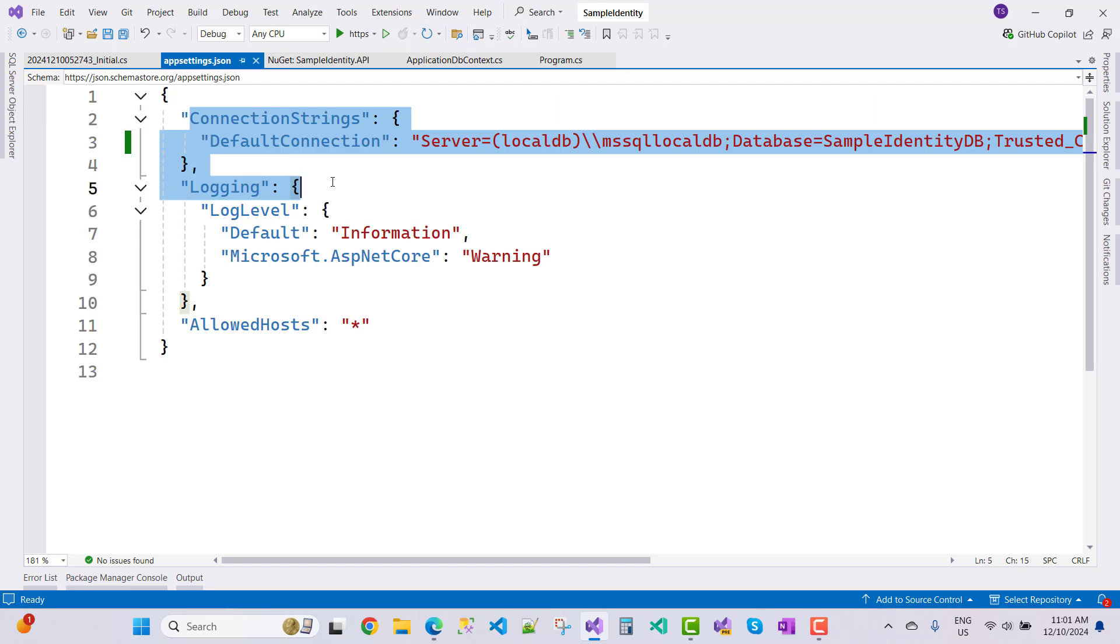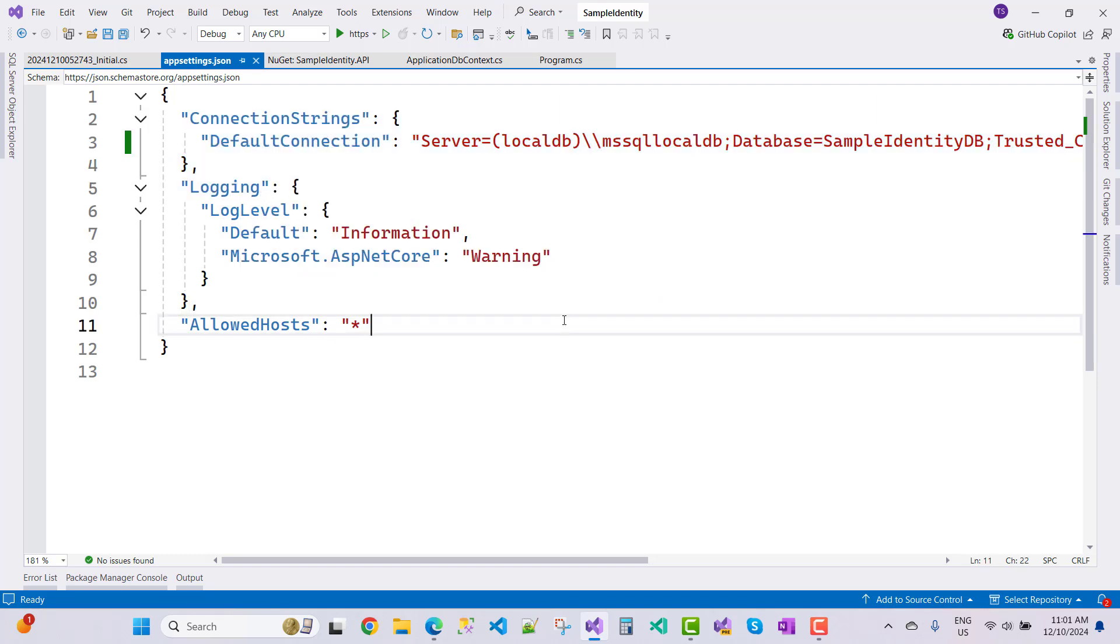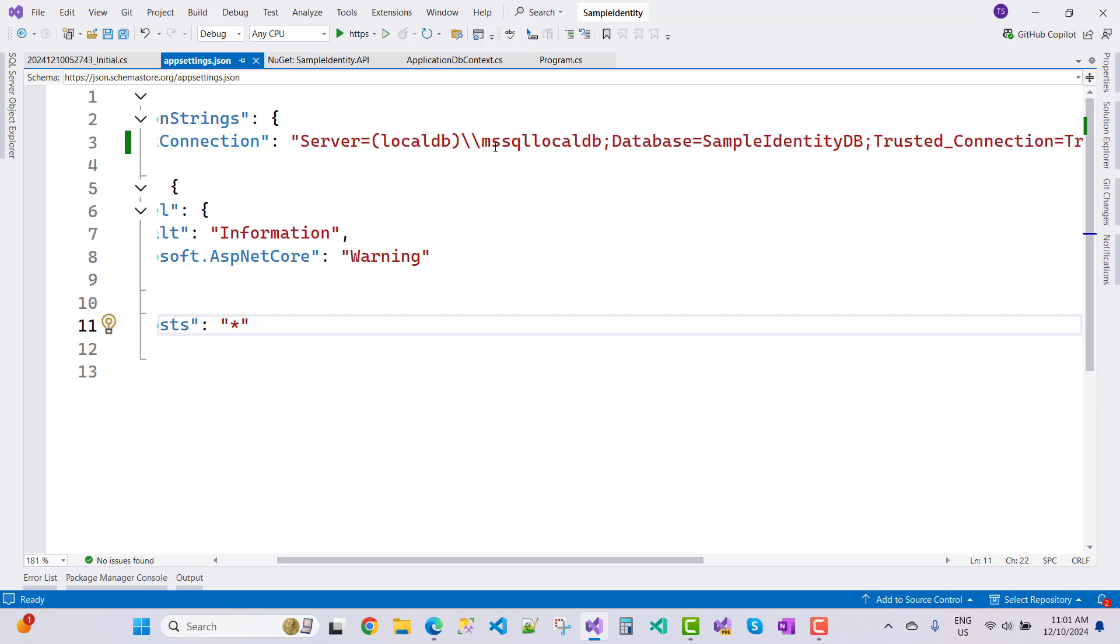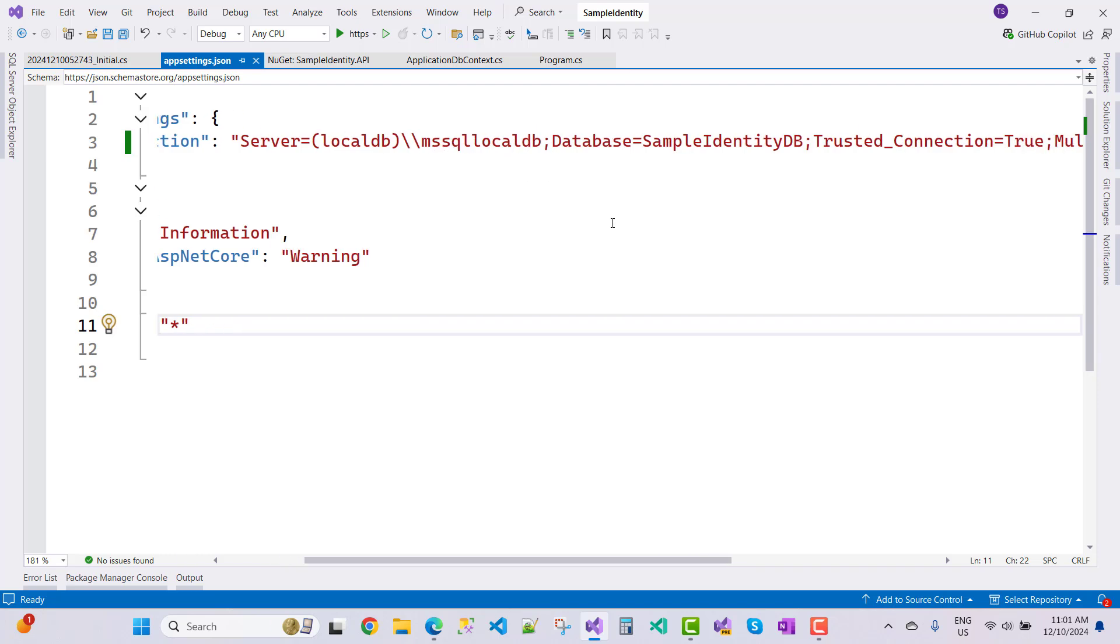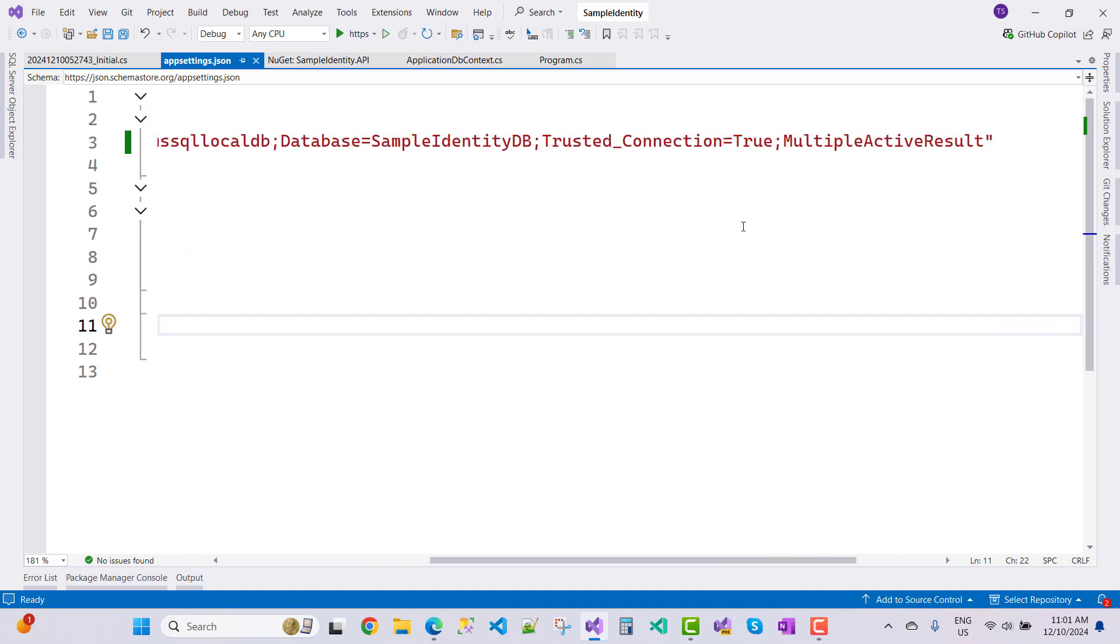Your connection string is looking like that: your default connection, server is local DB MS SQL local DB. Properly check your connection string. Database is sample identity DB, trusted connection is true, and multiple active result set is also true.